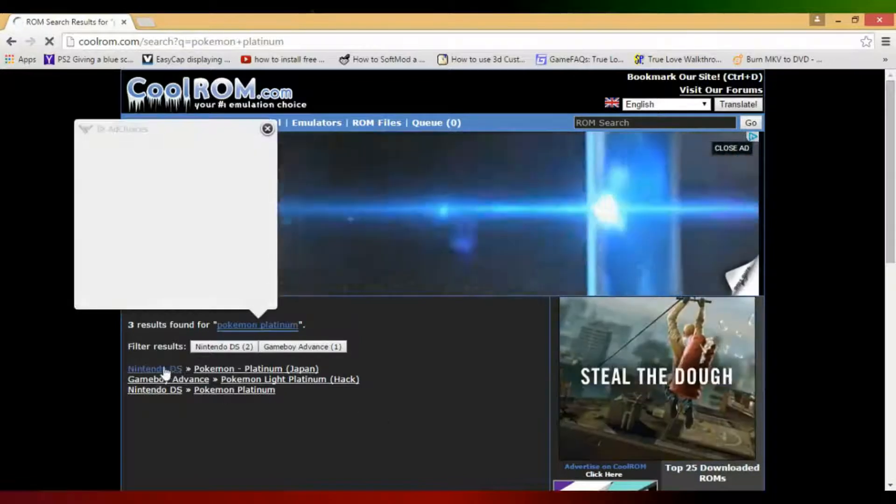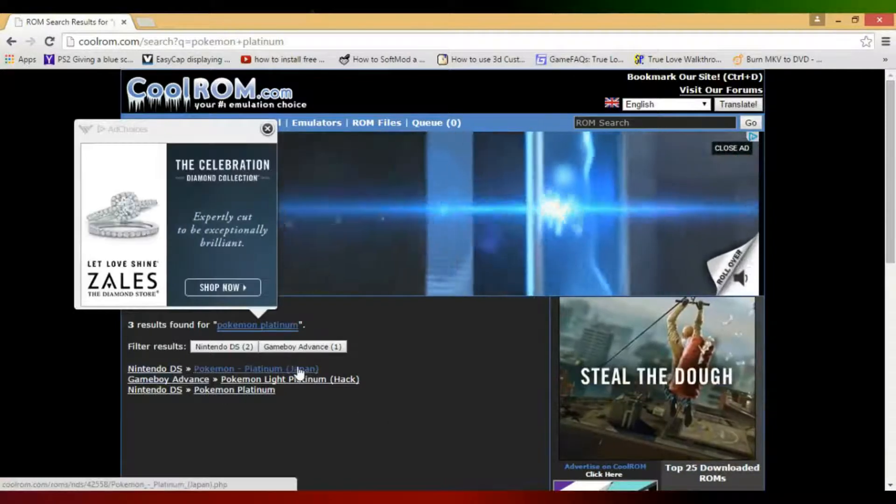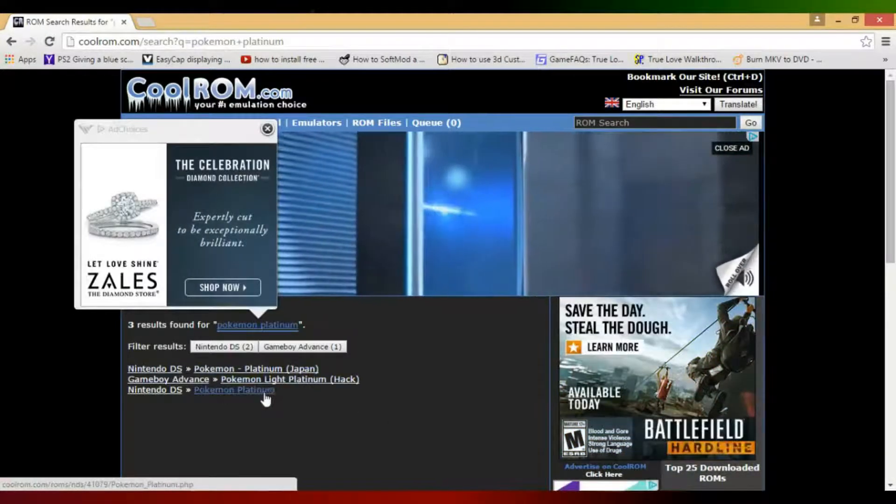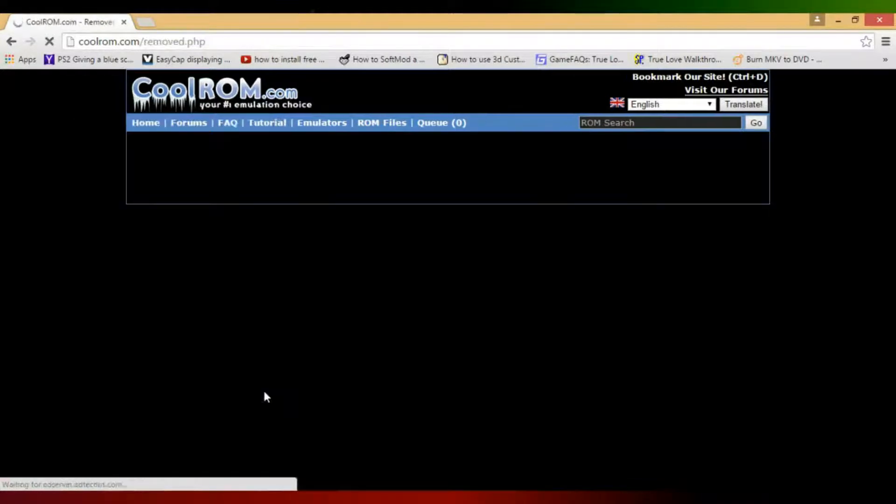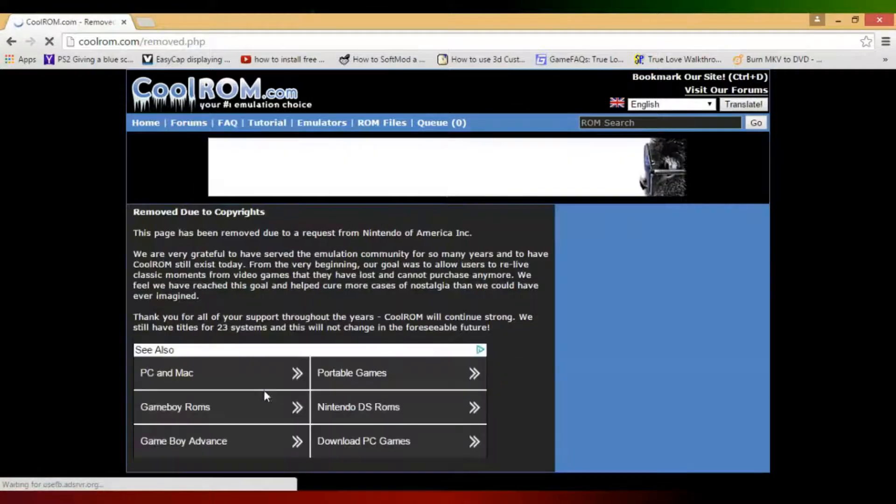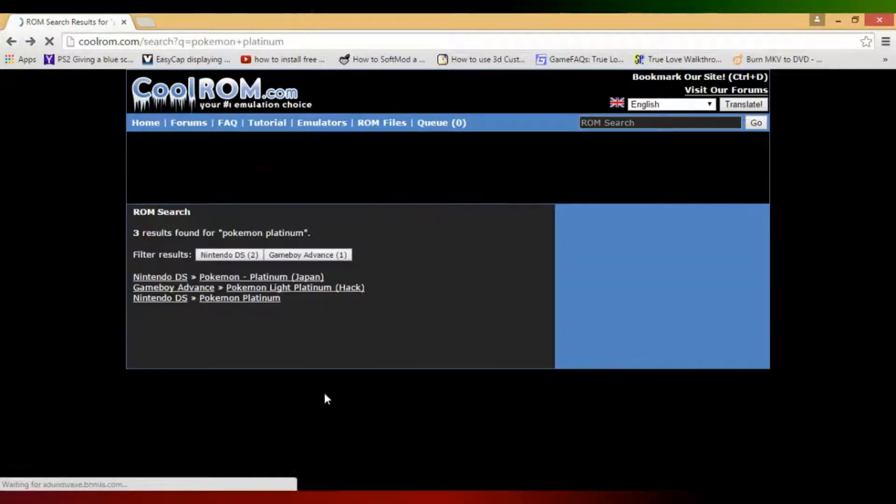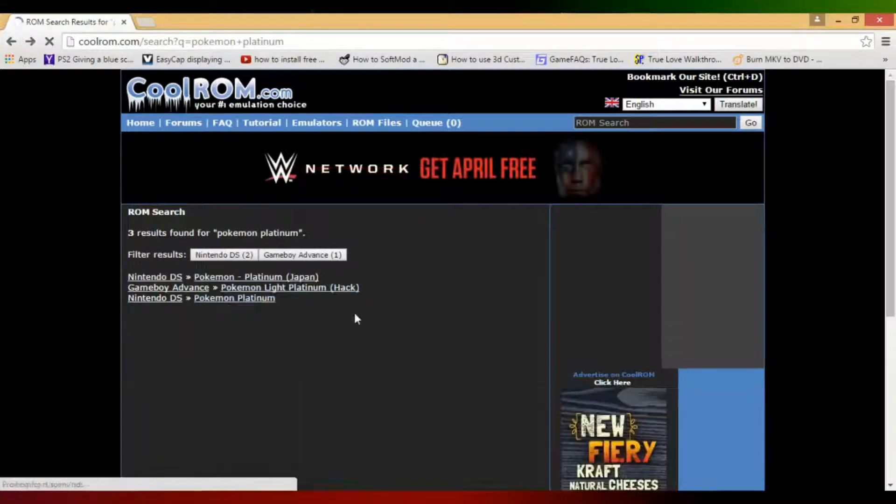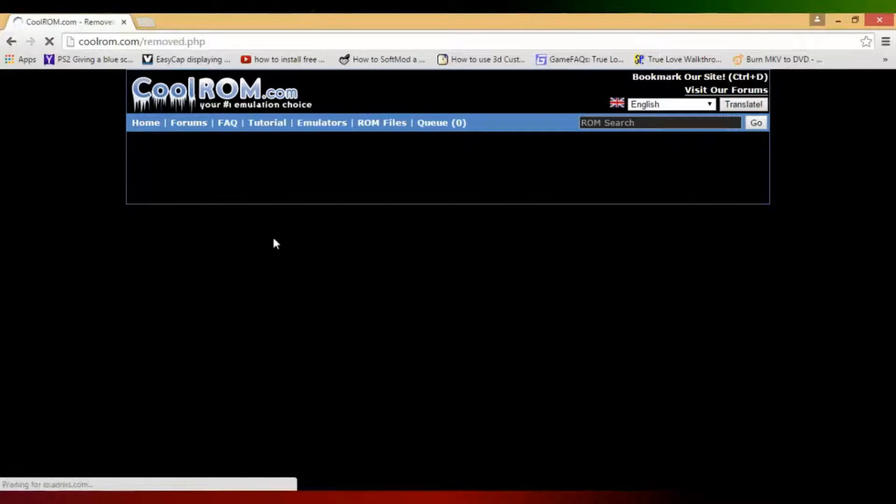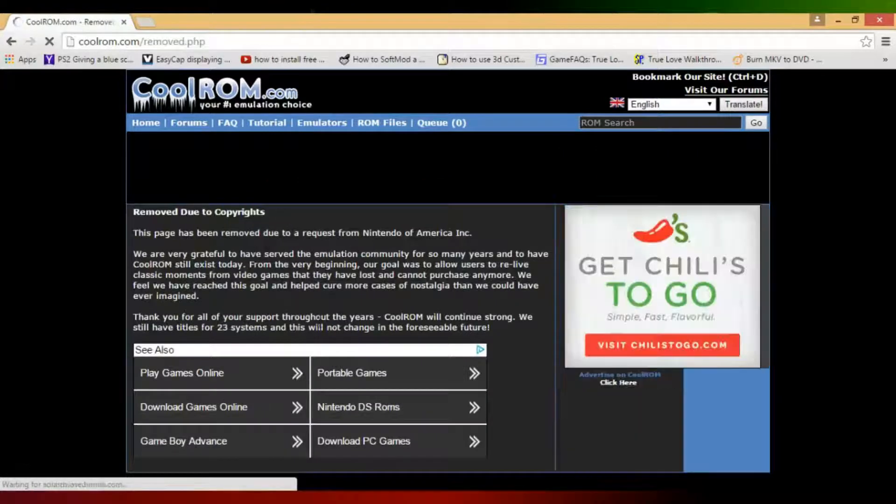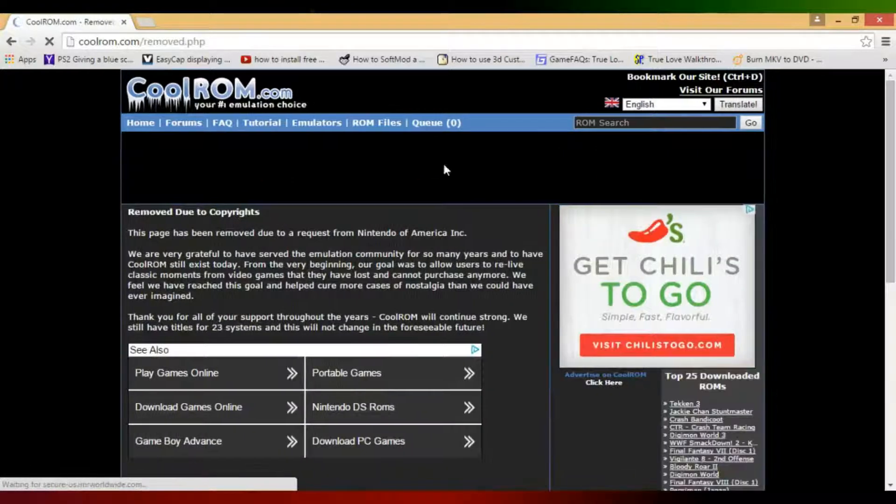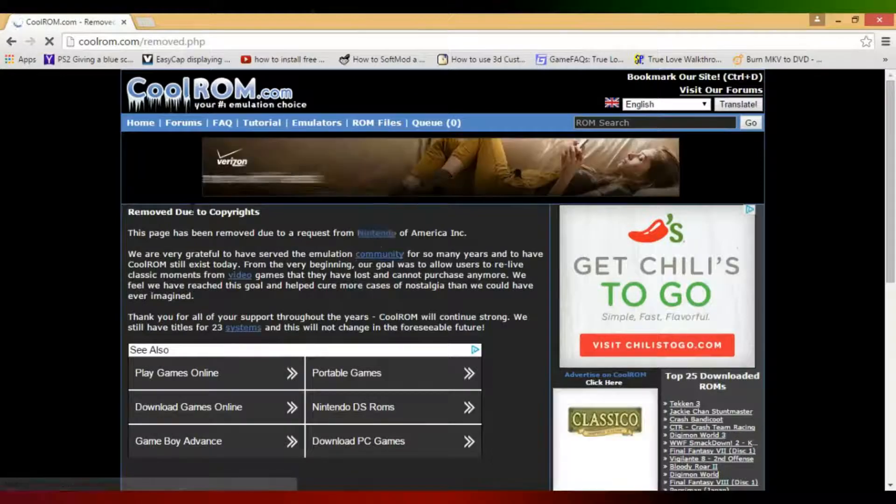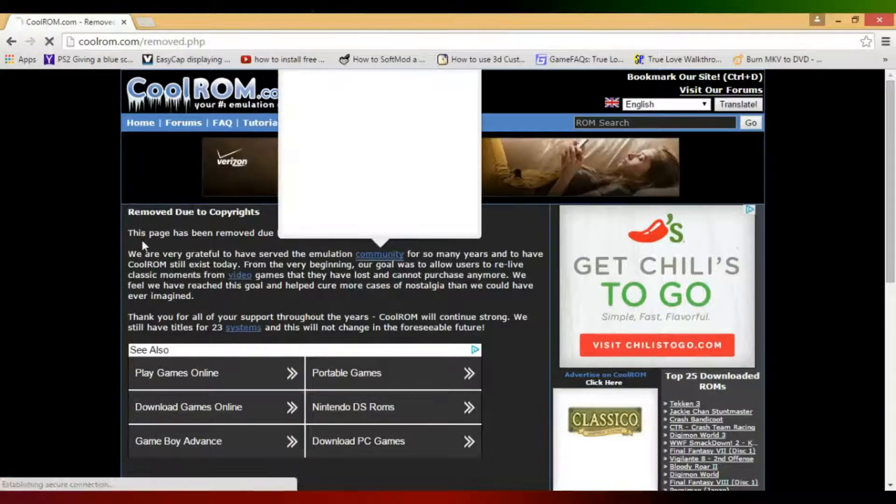You see it's here - Pokemon Platinum Japan, hack, and the actual Pokemon Platinum. Oh I think that one was Pokemon Light Platinum. Yeah that's why it's a hack, but this one is Pokemon Platinum. It's just the normal Pokemon Platinum - removed due to copyrights. So this one was removed due to copyrights.